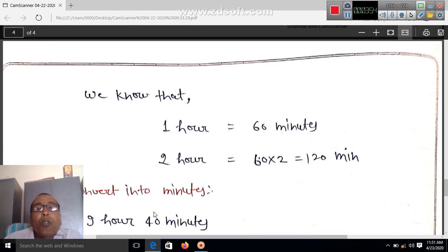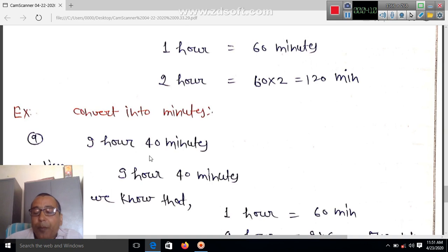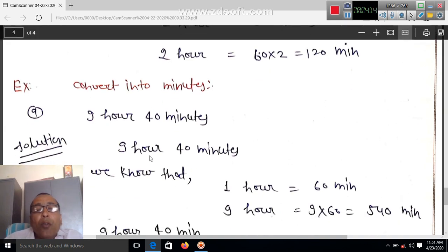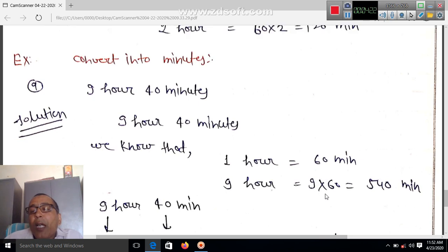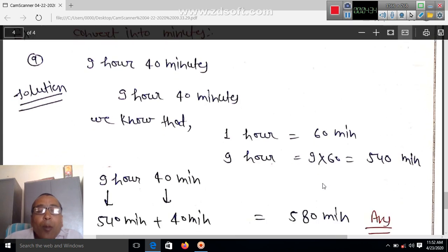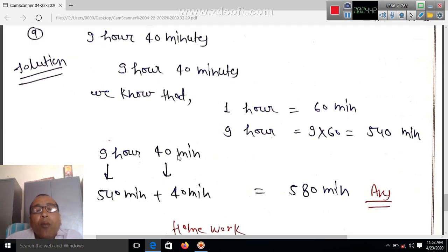We know that one hour is equal to 60 minutes and two hours equals 120 minutes. Now convert 9 hours 40 minutes into minutes. First, we change 9 hours: 9 into 60 equals 540 minutes. Then 540 minutes plus 40 minutes equals 580 minutes.